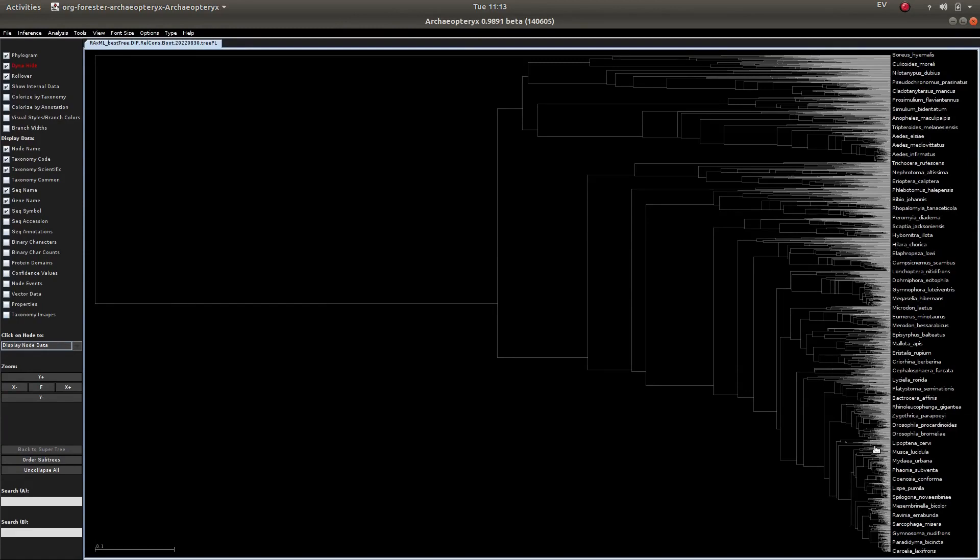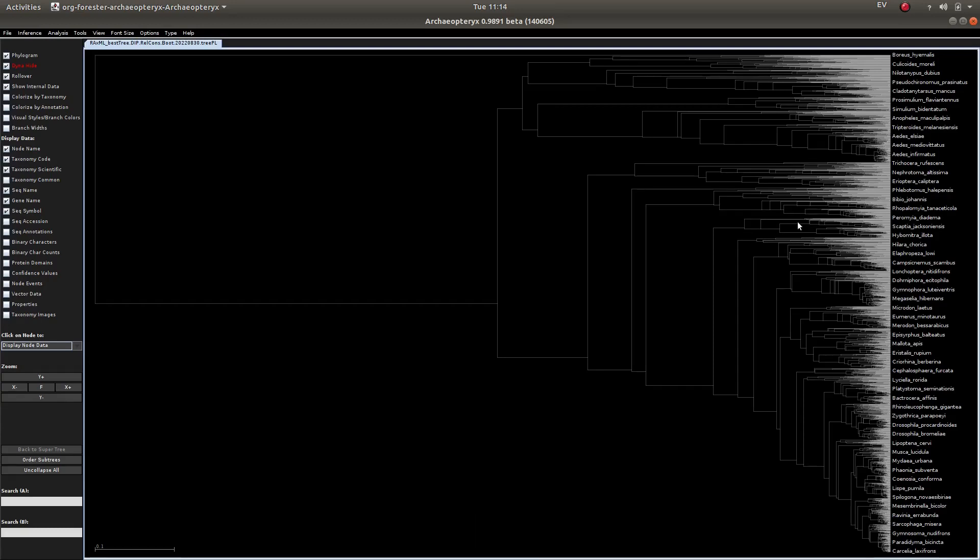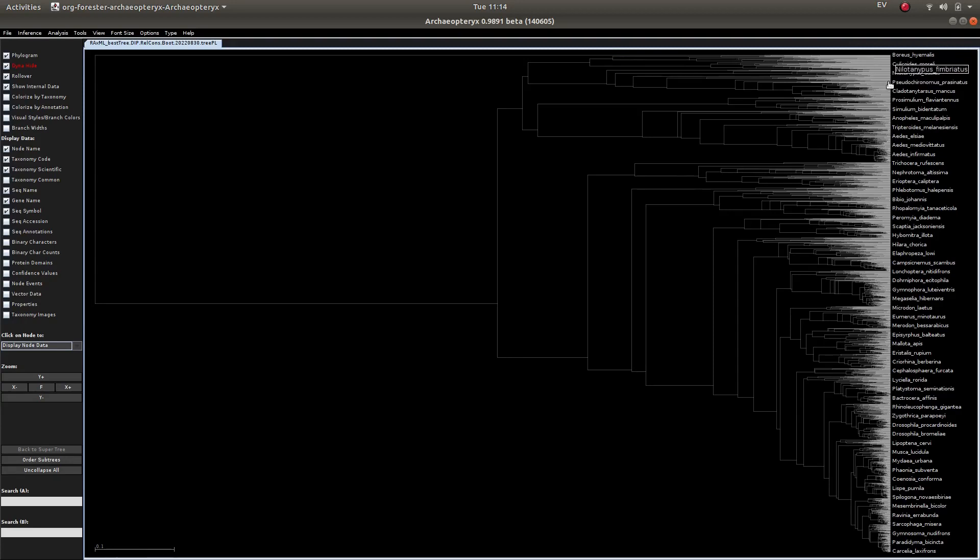So ultrametric, immediately recognisable. The branch lengths are just according to the model and the amount of evolution you'll get, this essentially won't be all lined up. But the ultrametric tree, you can see the terminals all come to a single point, which is supposed to correspond to the current era.